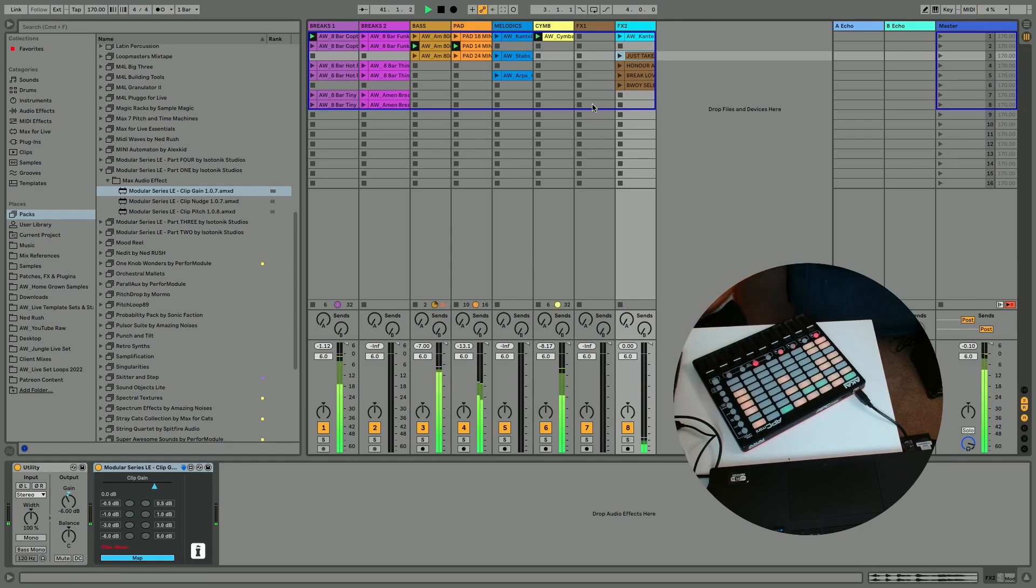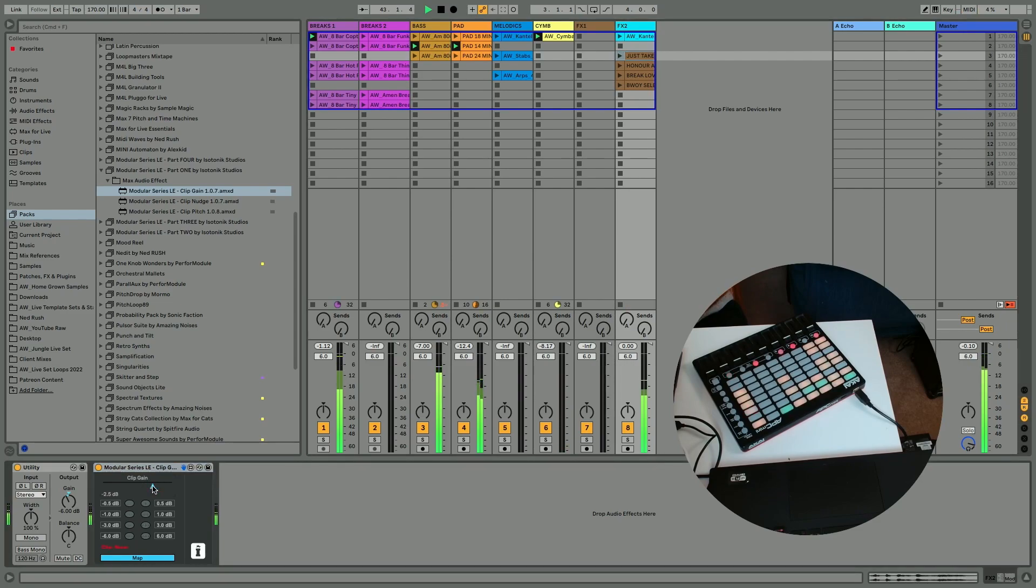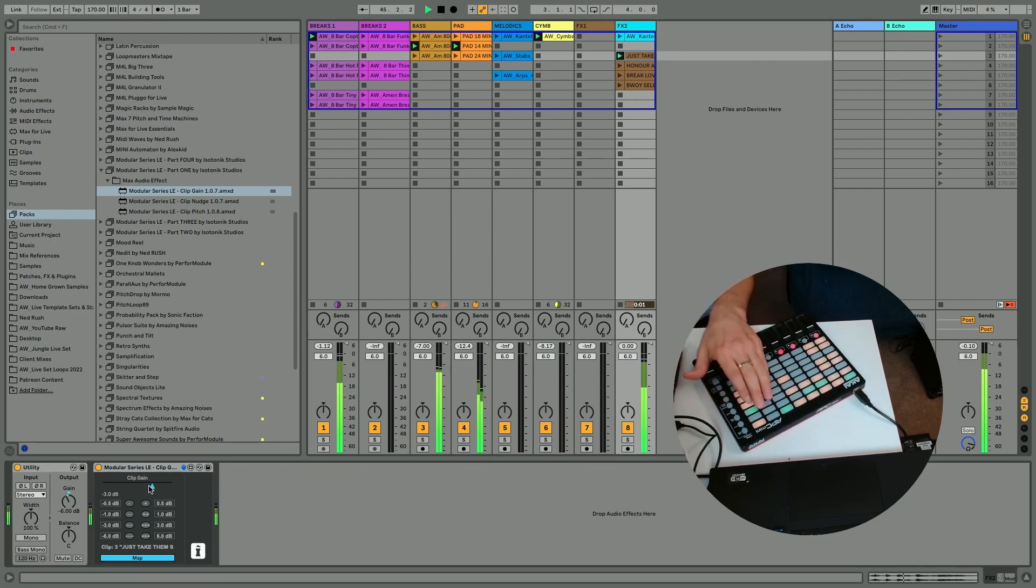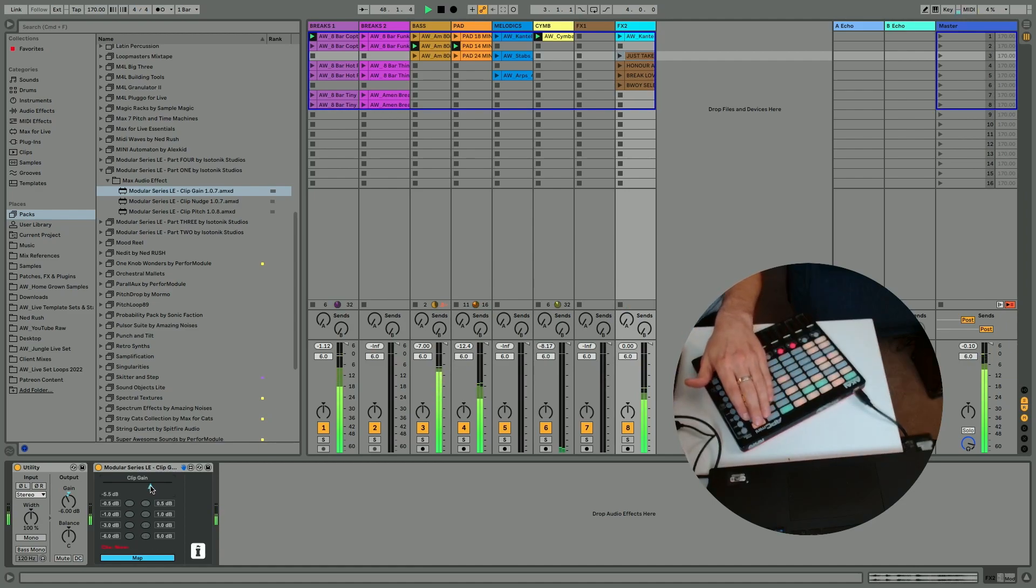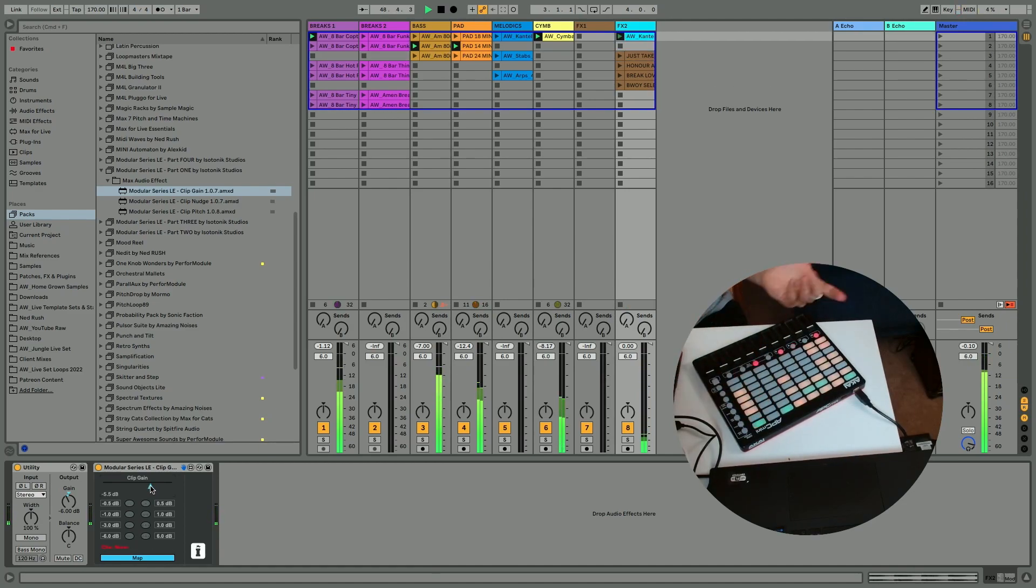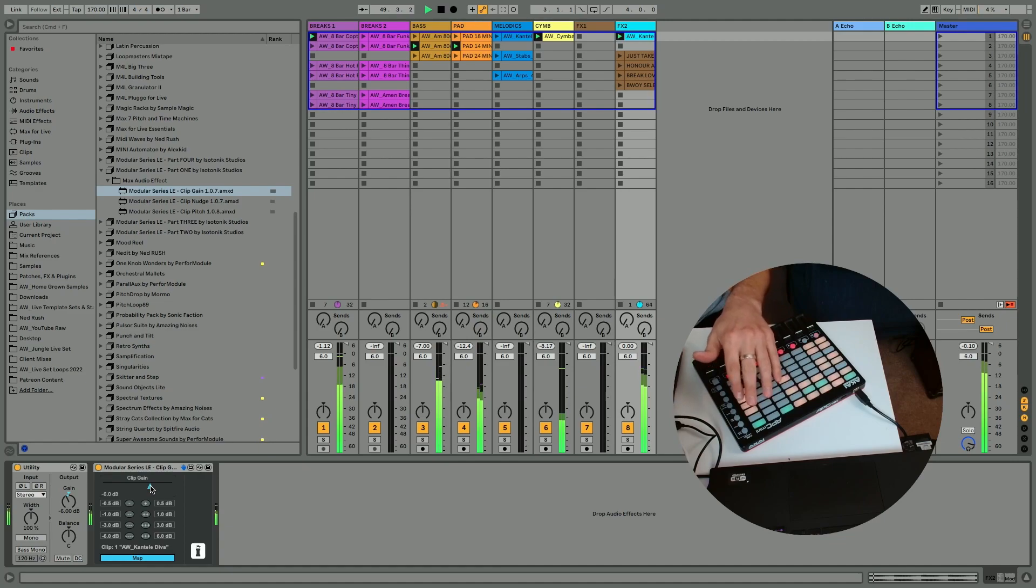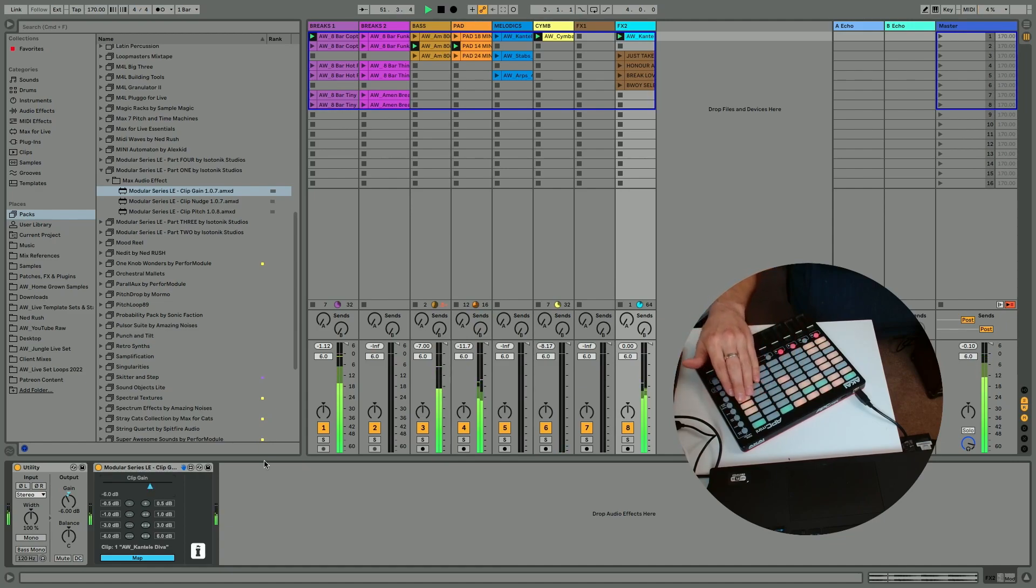And I find I might want to turn some of these up or bring them down a little bit. And you see that the clip gain is preserved across the clips as you make adjustments. Really useful.